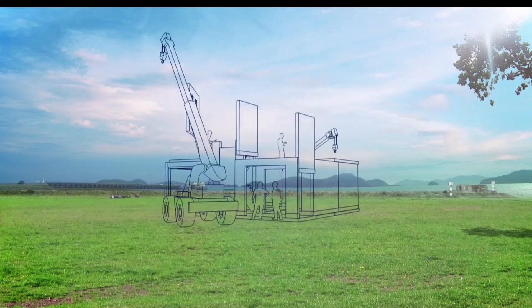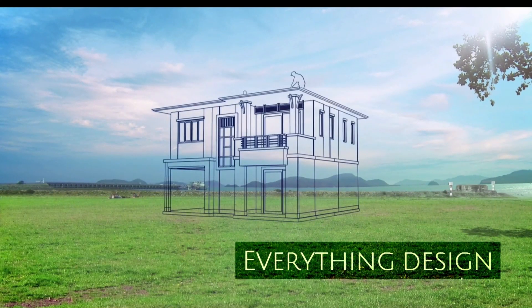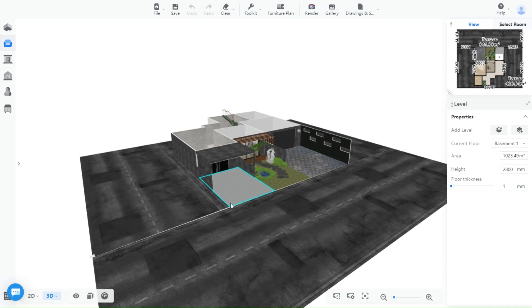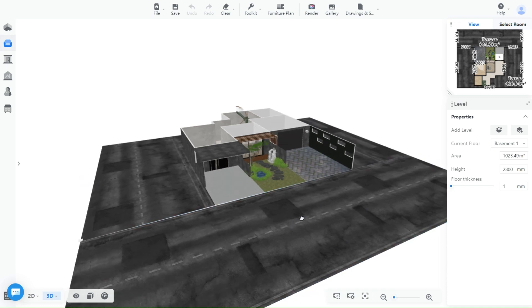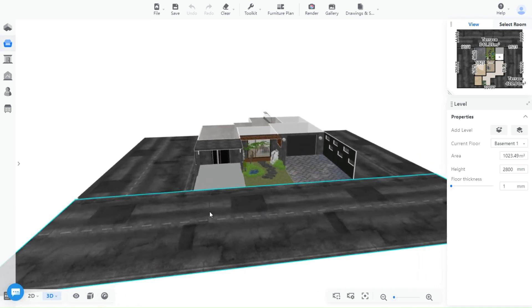Welcome back guys to another episode of Kuhong Tutorials with Everything Design. As we promised you guys, today we are going to show you how to upload textures to Kuhong.